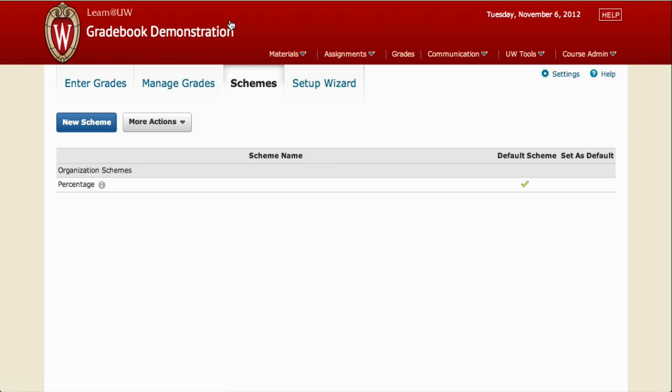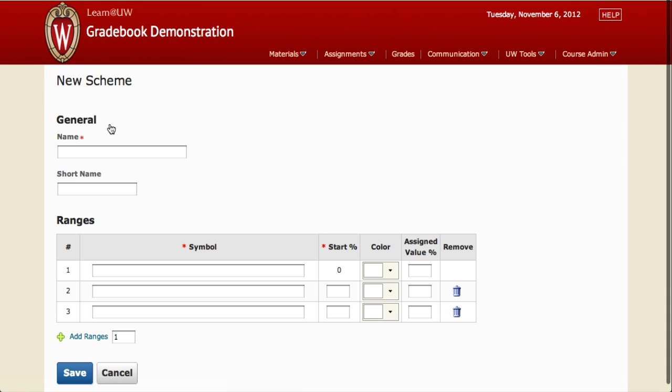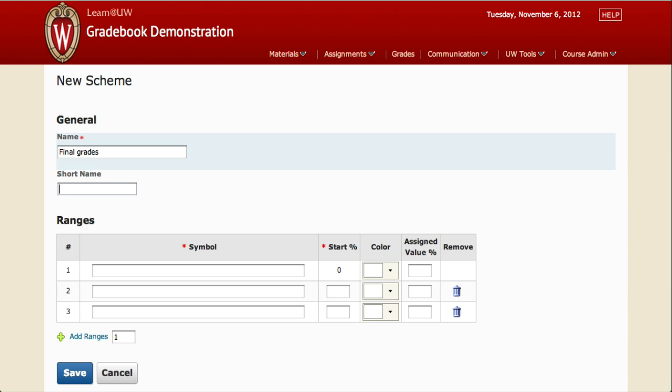And then we're going to create a new scheme. Be sure to enter a name. I'm going to call mine Final Grades. Next, we need to add enough grade ranges for all of the letter grades. I know that I'm going to need 4, so I'm going to enter 4 under Add Ranges and click Add Ranges.